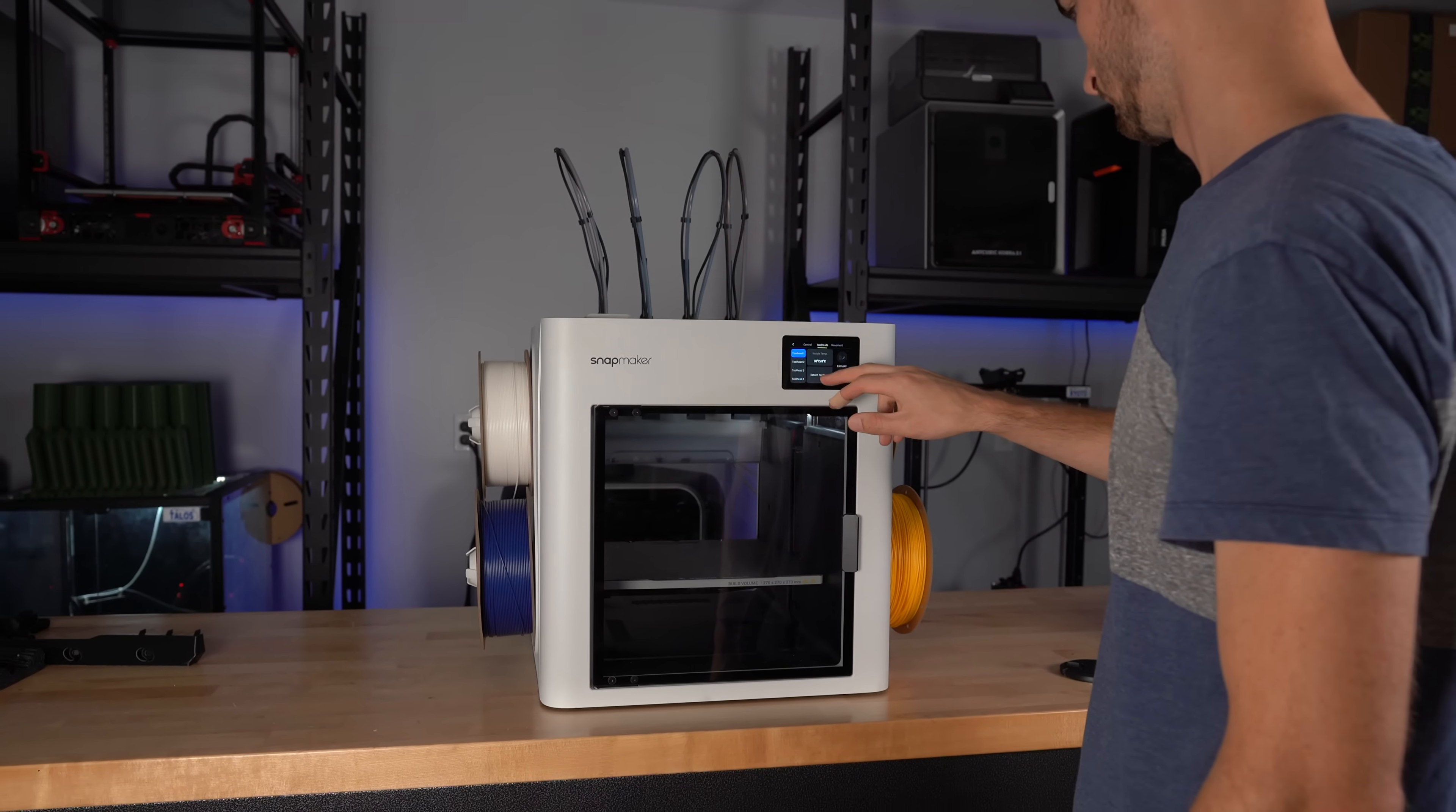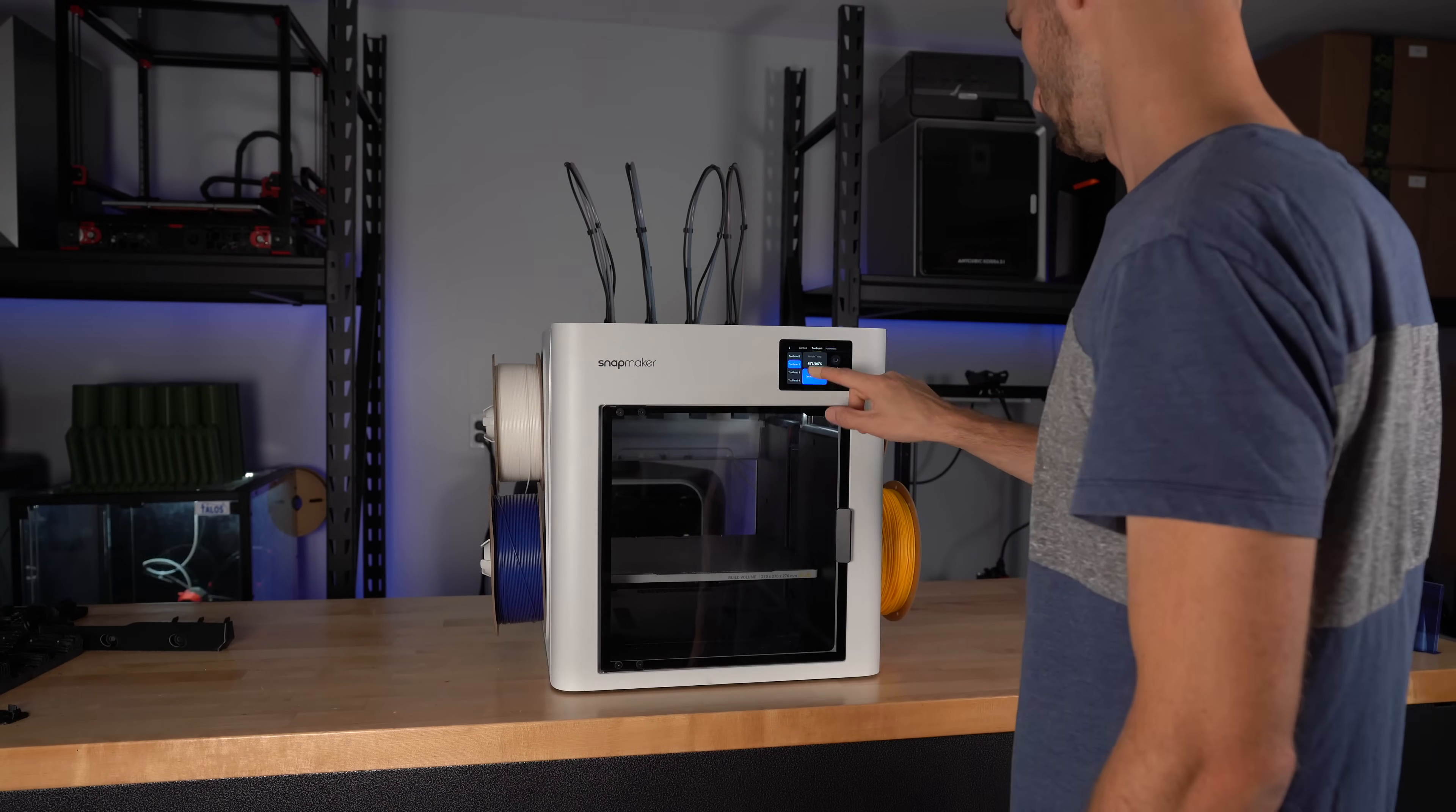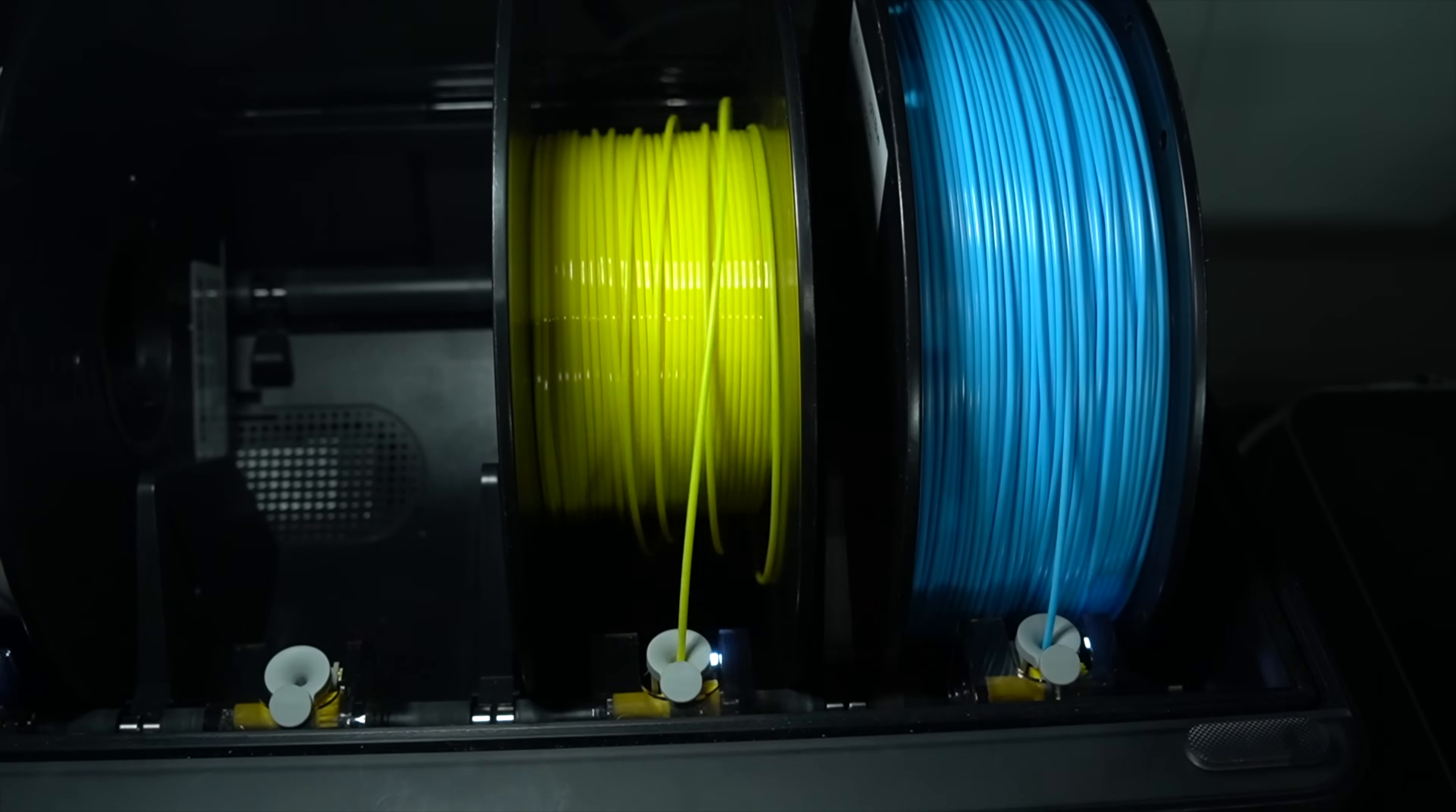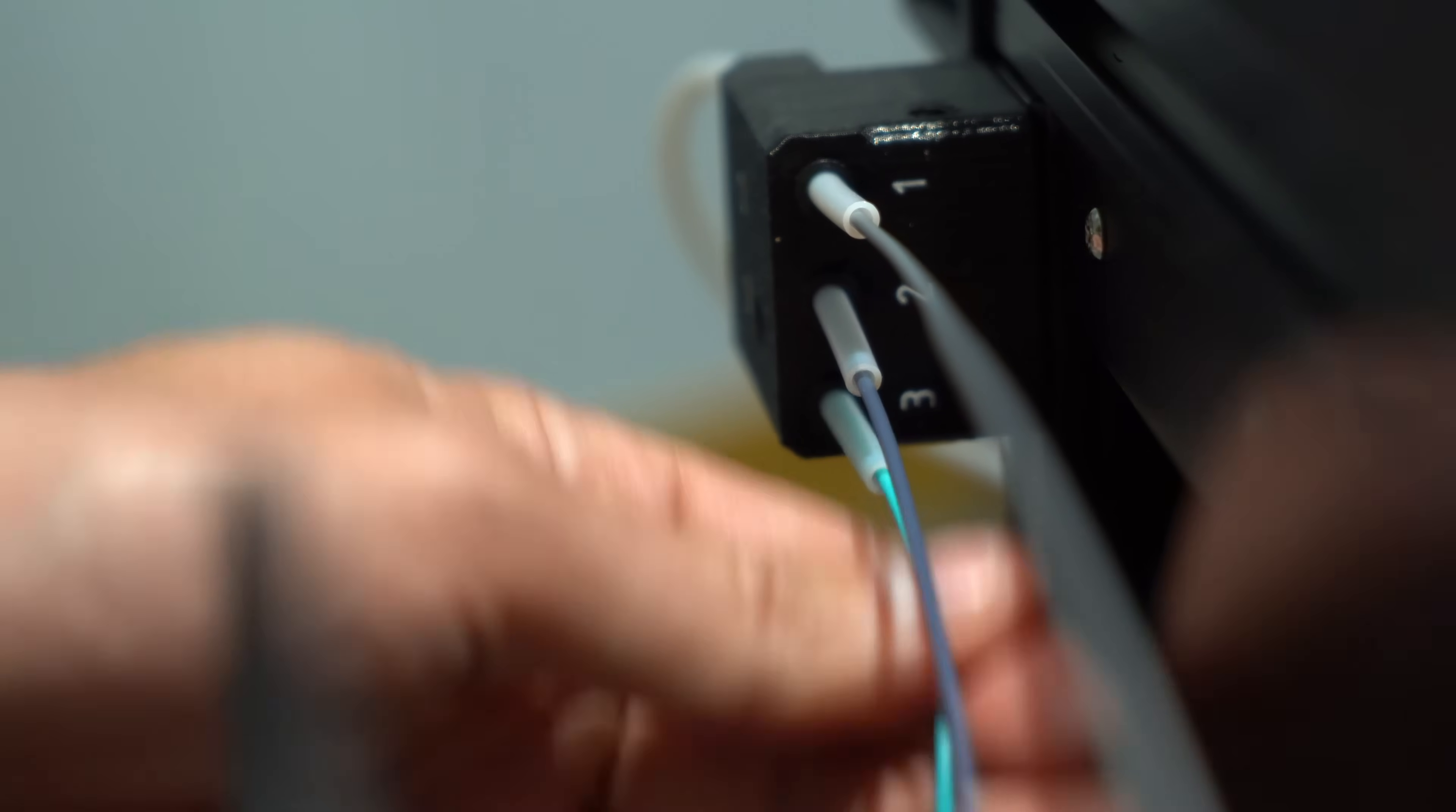One of the big downsides of a tool changer as compared to an AMS is that the filament remains loaded even when it's not in use. On the other hand, AMS filaments can be easily removed and replaced at your convenience. The process of switching filaments on the XL is also quite tedious.